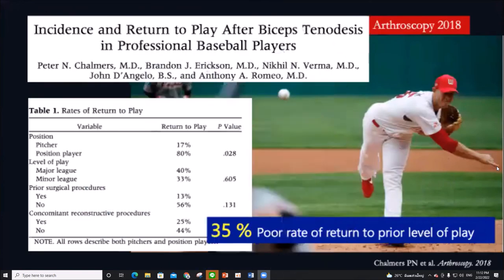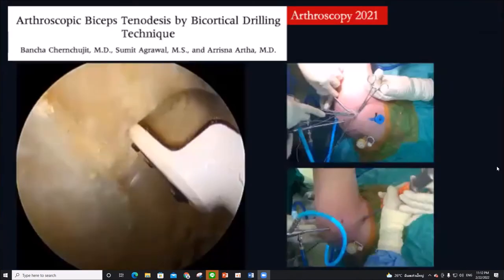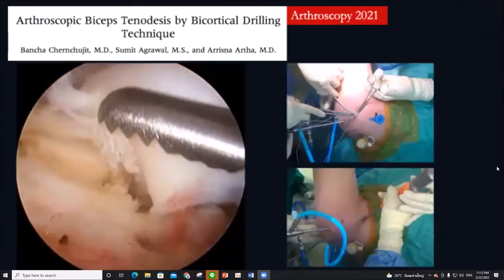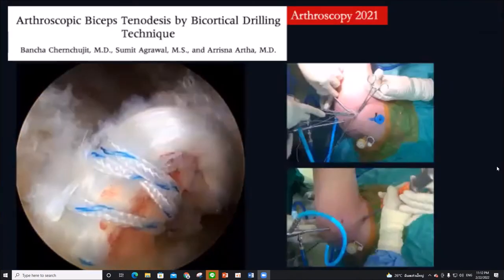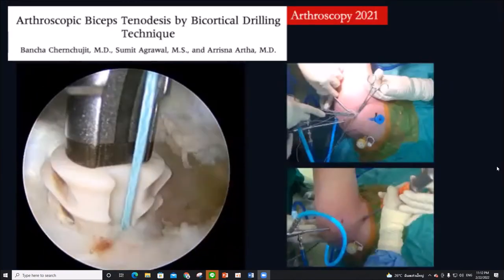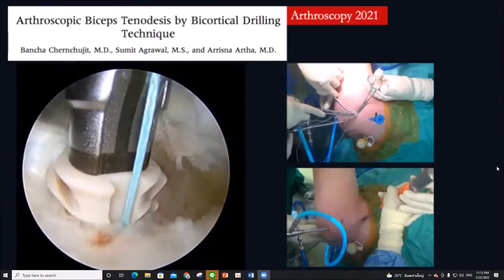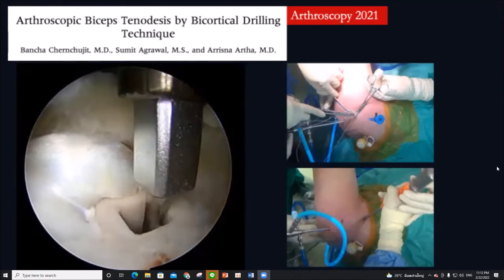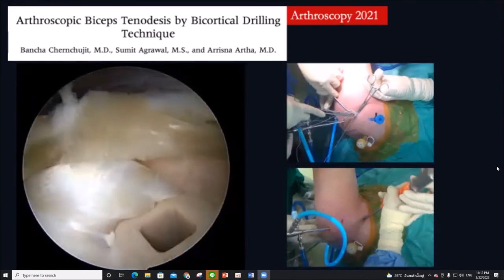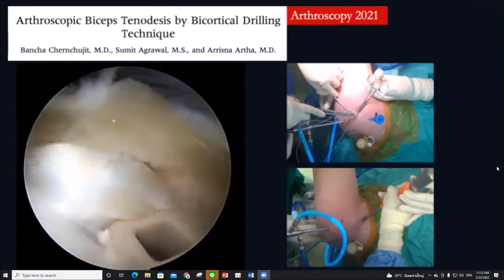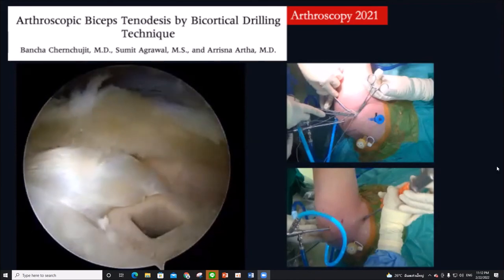When focusing on overhead athlete patients, there is still a poor rate of return to prior level of play after biceps tenodesis. This is our technique for biceps tenodesis — the benefits are that you can adjust tension in the tendon and the chance of tendon damage by the fixation device is reduced.